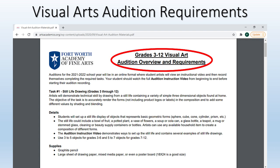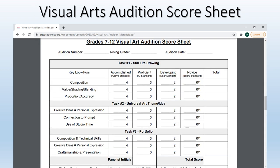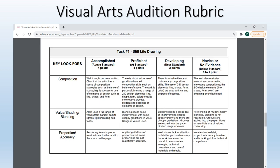Here we come to the visual arts section. This document applies to grades third through twelfth. You can see it lists task one as a still life drawing. It will give you direction on how to set up a still life and what supplies you will need. On this slide you will find the seventh through twelfth audition score sheet, used by the adjudicators to score the videos you submit. Lastly you will see the visual arts rubric, used as a guide by the adjudicators to determine what score is given.